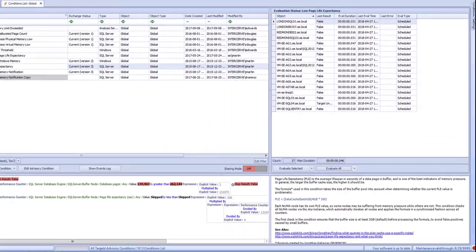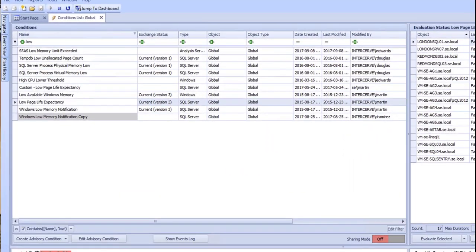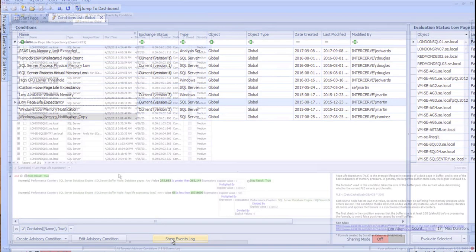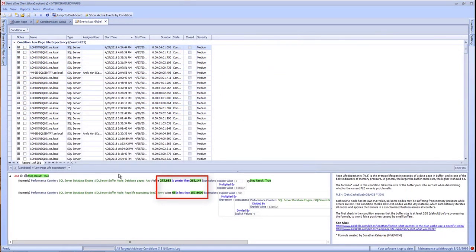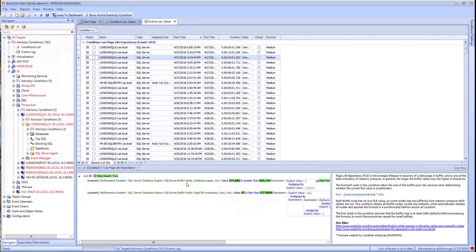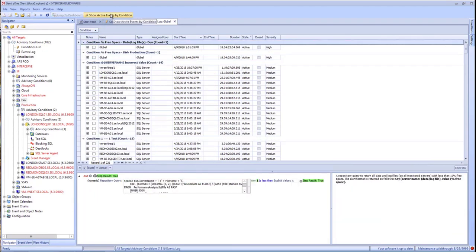Below the Evaluation Status pane is a description of that condition. On the toolbar, there's an icon to jump to the dashboard. This will take you to the Performance Analysis dashboard for the current timeframe. Selecting a specific condition and clicking on the Show Events Log button will allow you to see prior evaluations, the values at each evaluation, any notes, and whether it's been assigned to another user. In the events log, there is also an icon to jump to the dashboard on the toolbar. Since it's a specific event, it will take you to that time on the Performance Analysis dashboard. There's also an icon to show active events by condition — this is a list of conditions that have evaluated to true and that status hasn't changed.